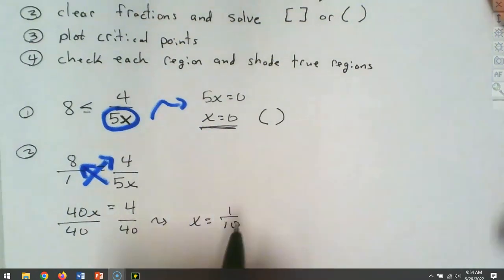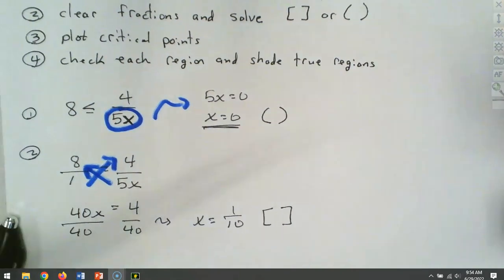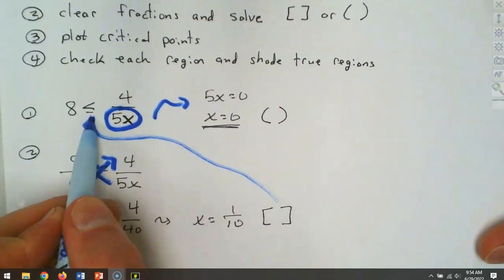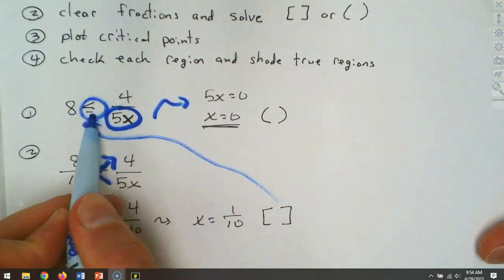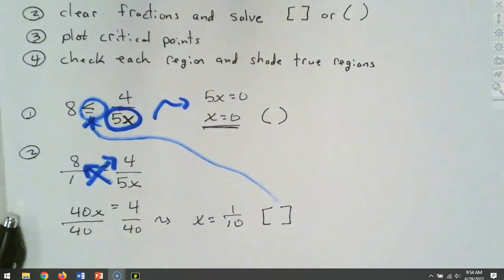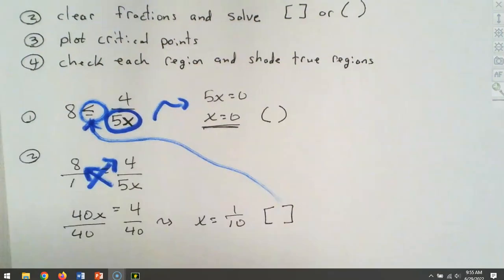That one is going to have square brackets. Why does it have square brackets? Because the original inequality was less than or equal to — that's why. In some cases when we check these, we're going to have to use decimals, because there may not be a whole number in between the critical points.